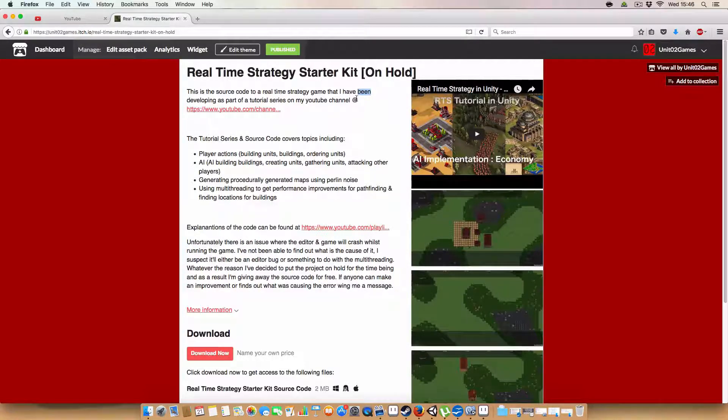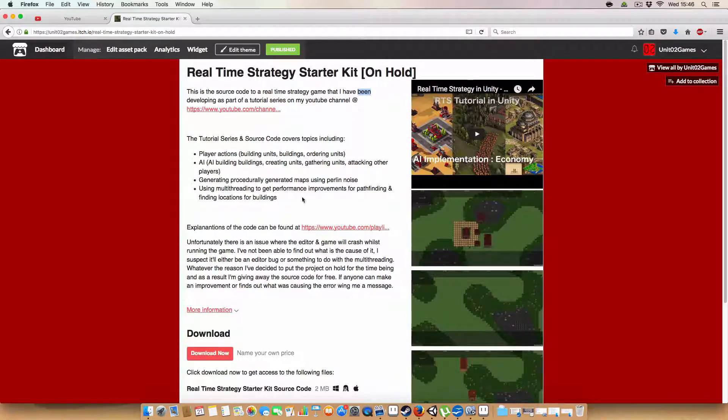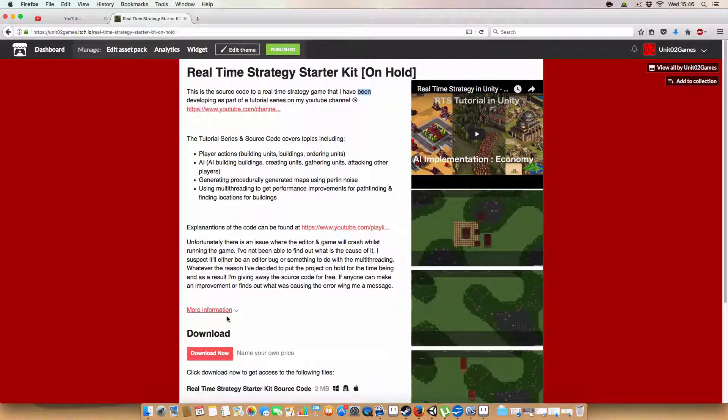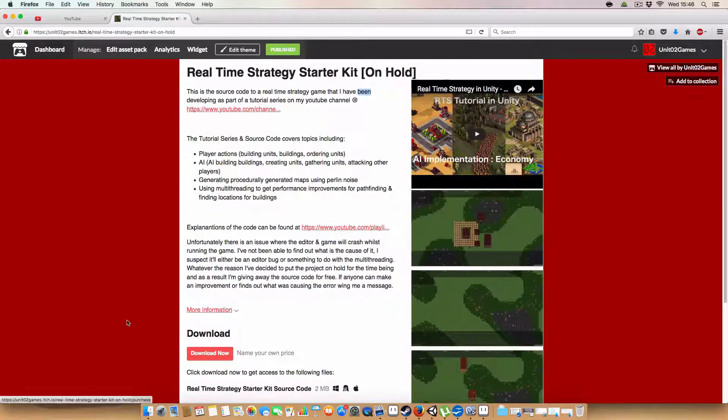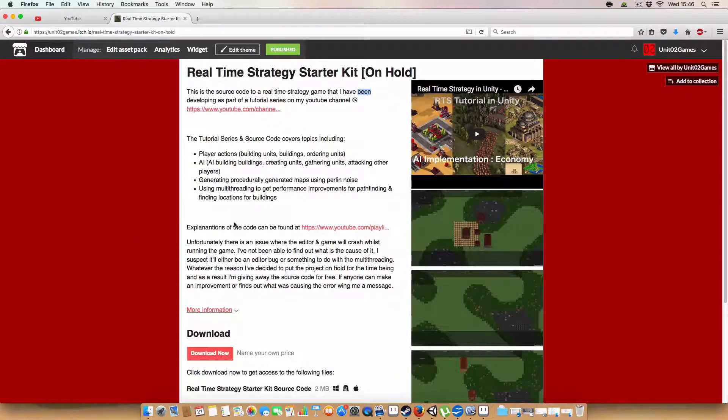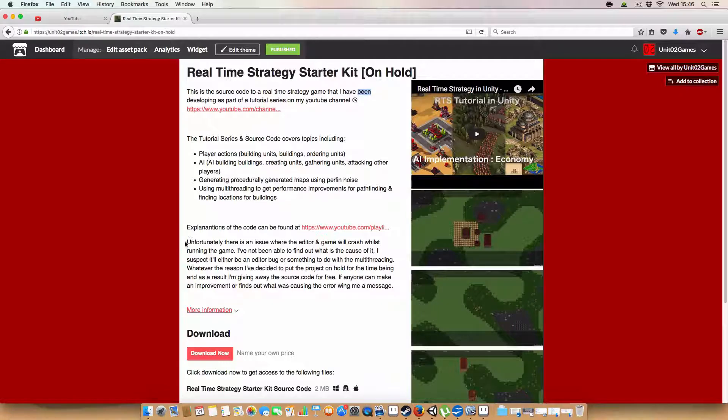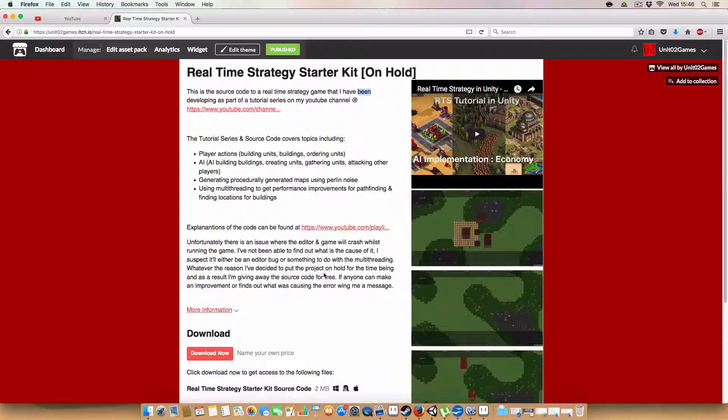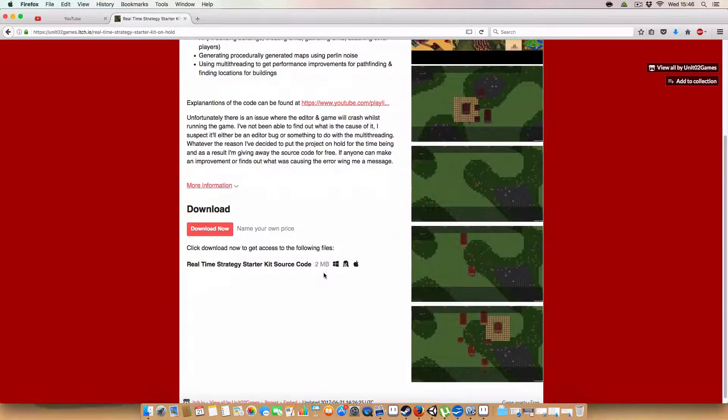So, because of that, I am releasing the assets as is now. Since they've got this crash bug, they're going to be free. I'm not going to make you pay for it, so if you want to explore the assets or whatever, have a look, because some of it still works fine. I just don't know what this crashing bug is, so it will be out on Itch.io now.